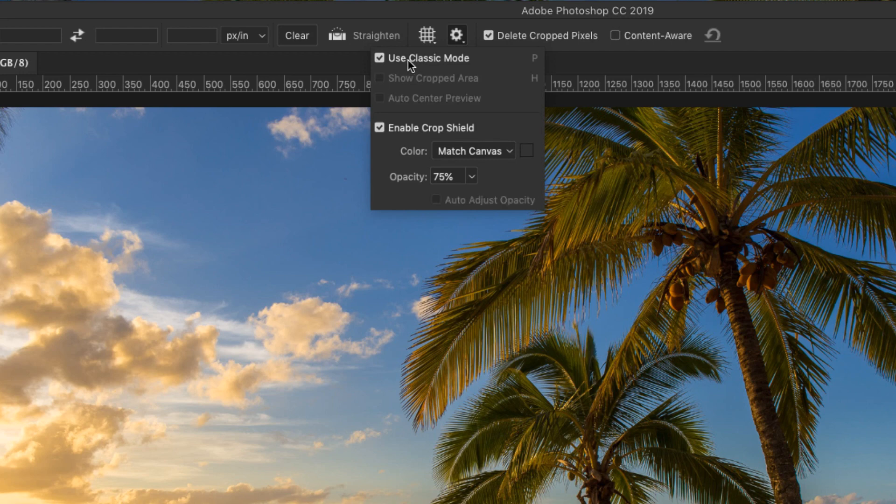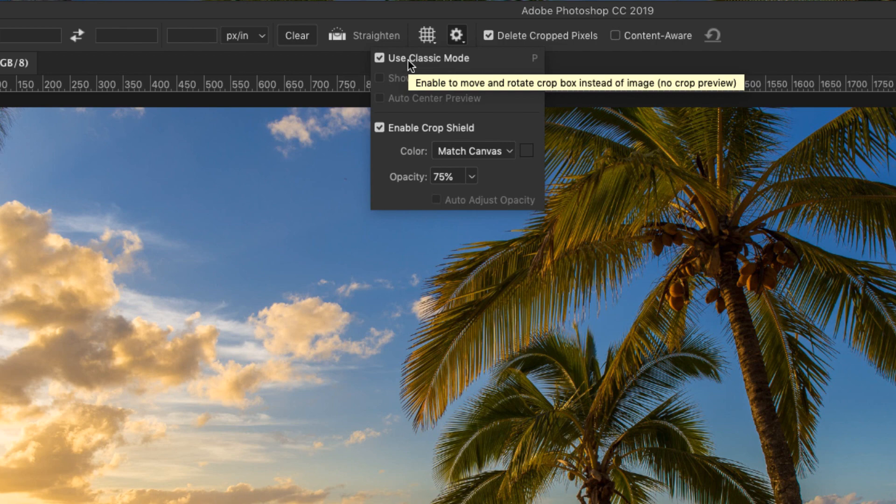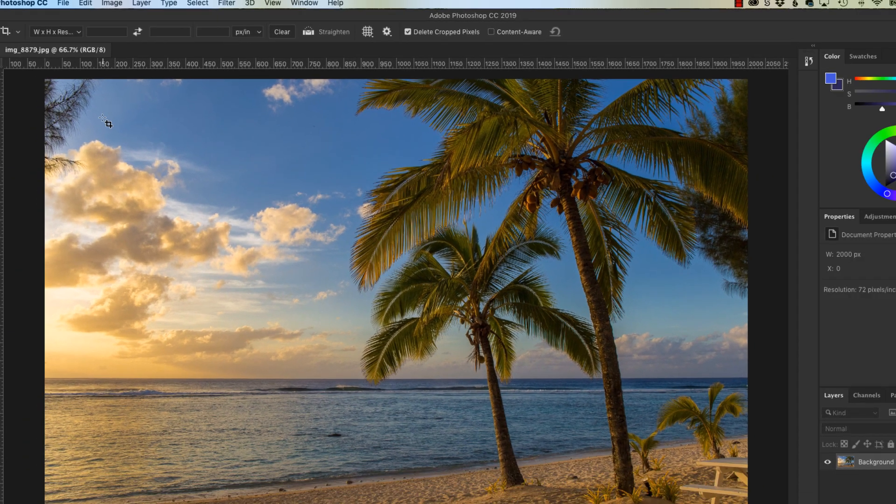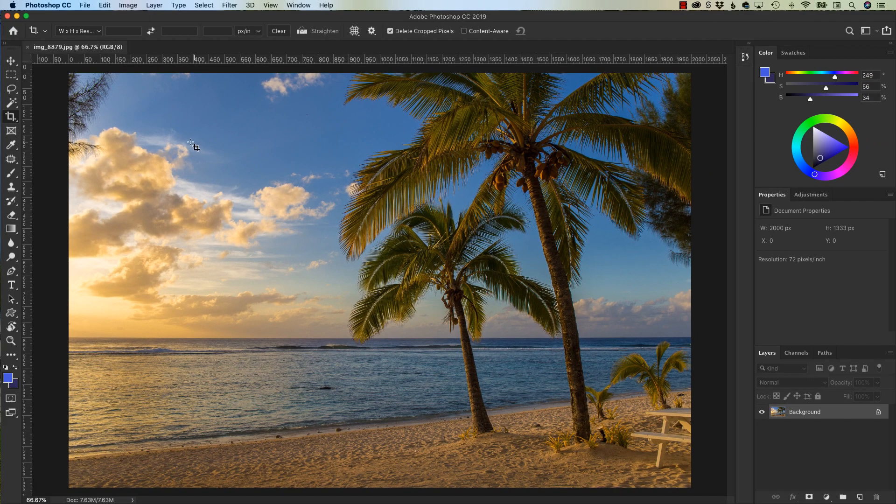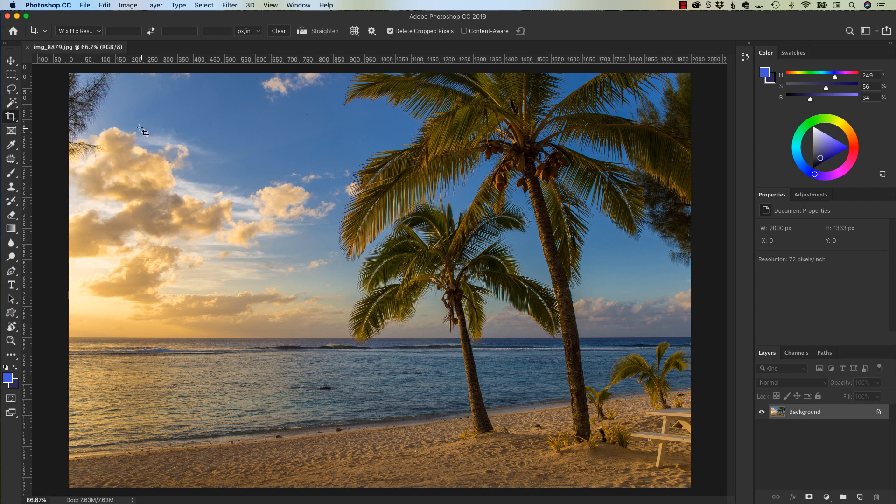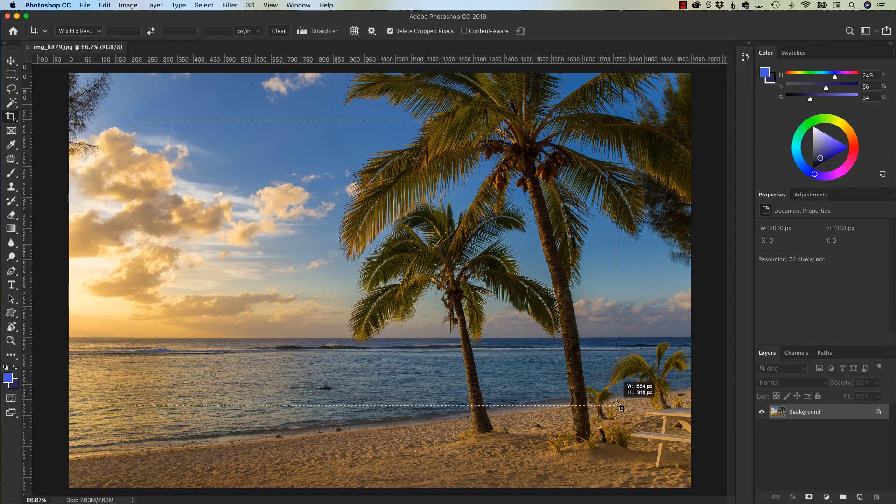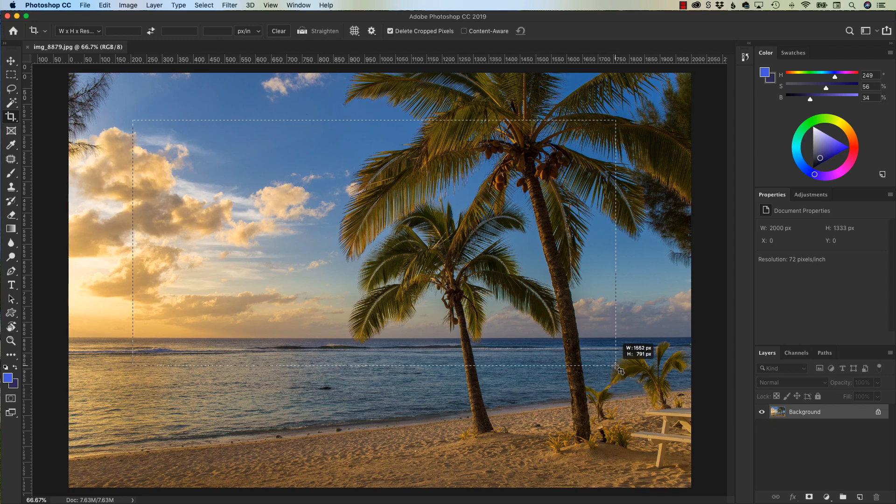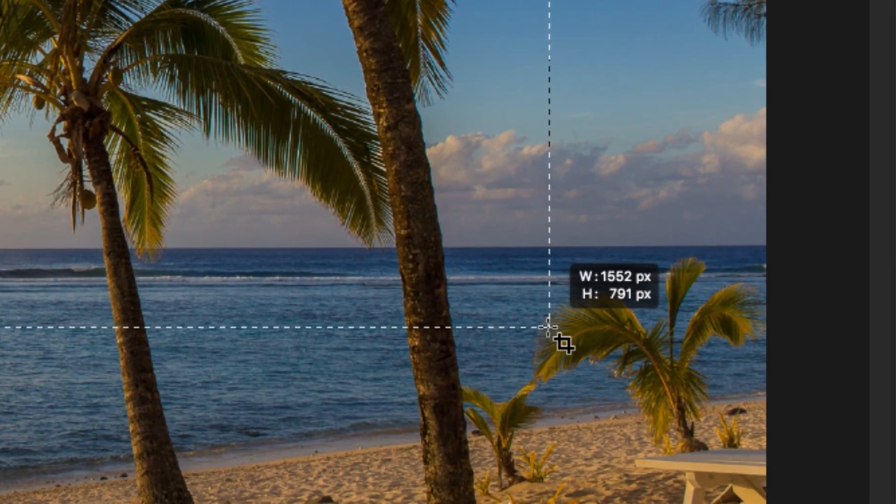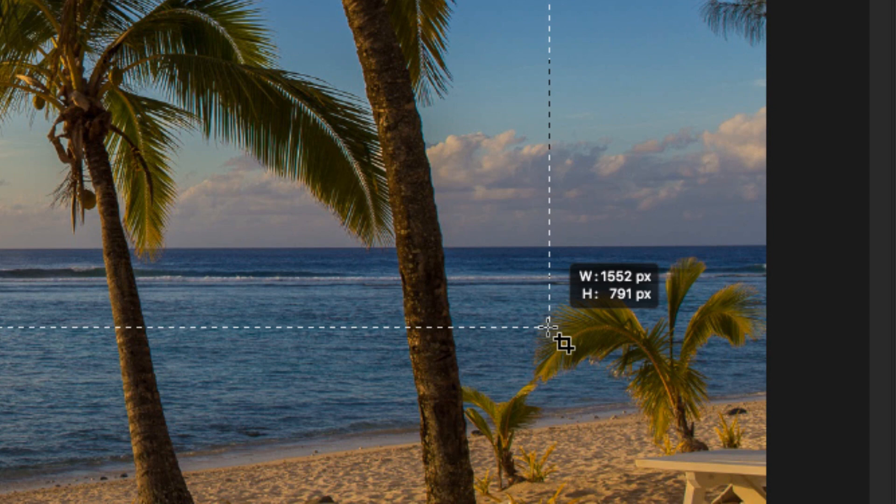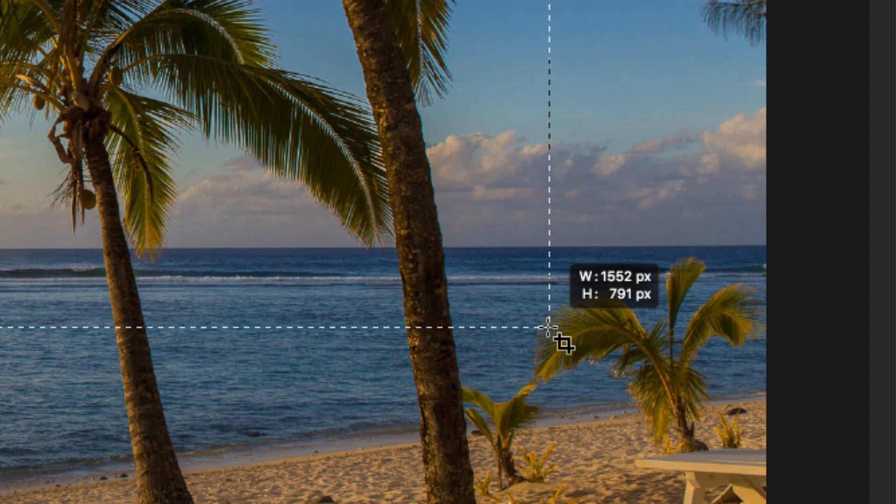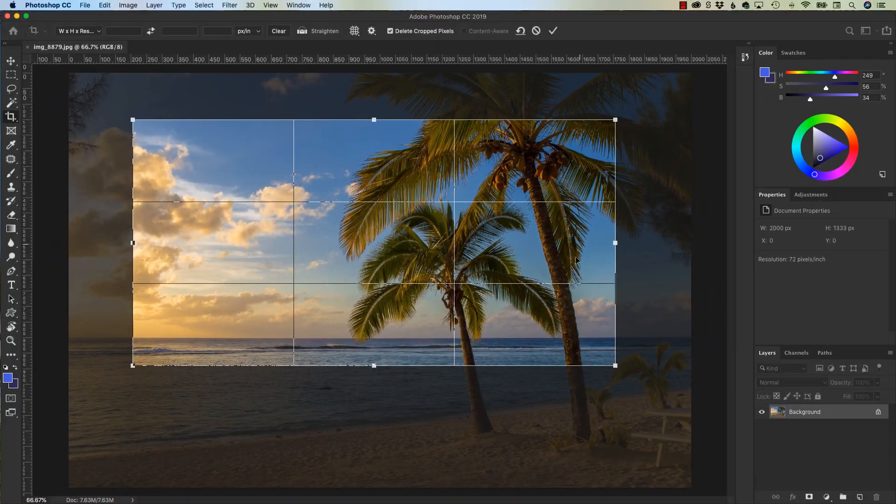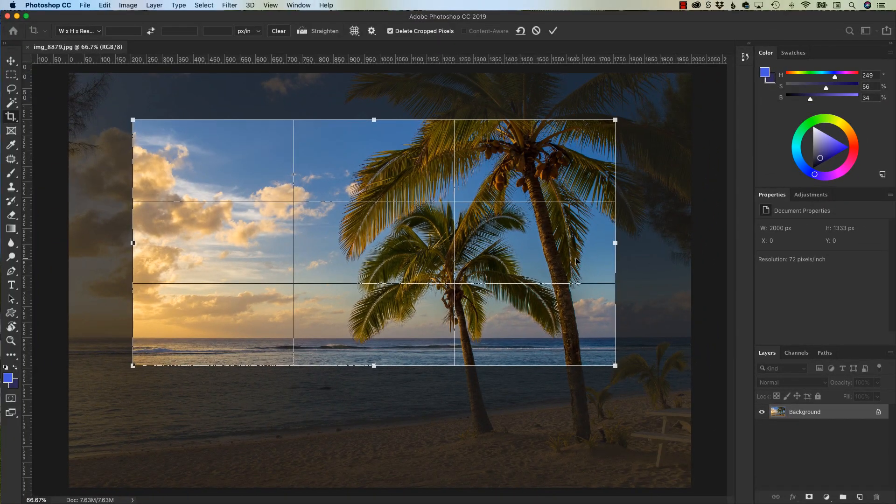C for crop, and up here in this little gear icon I'm going to use classic mode. If I choose classic, now what happens is I have the ability to click and drag on the screen where I want to crop. Also note now that you'll see there's a width and height applied to it. As I crop it, it tells me how big via the width and height it's going to be.